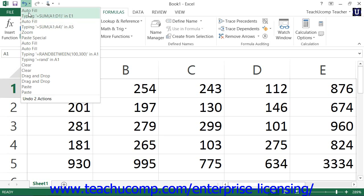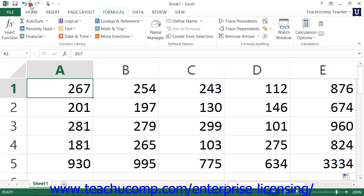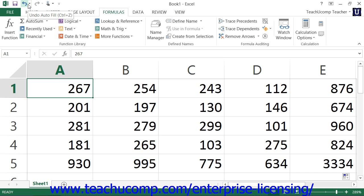Now, if you hold your mouse pointer over the undo button, a little screen tip will appear to tell you which action you would be undoing by clicking.